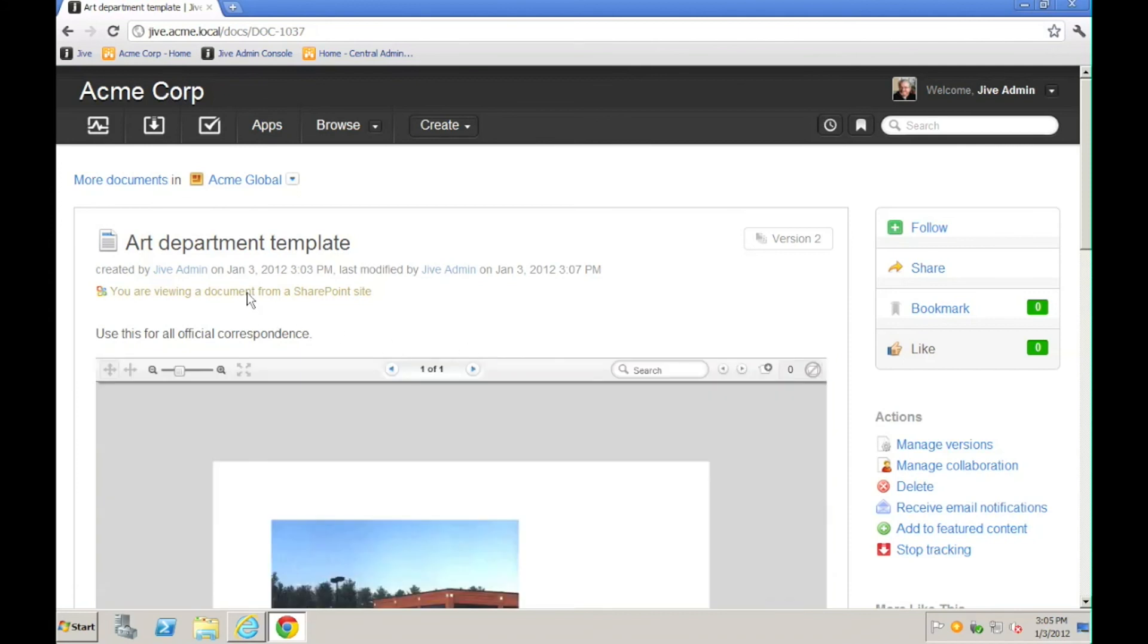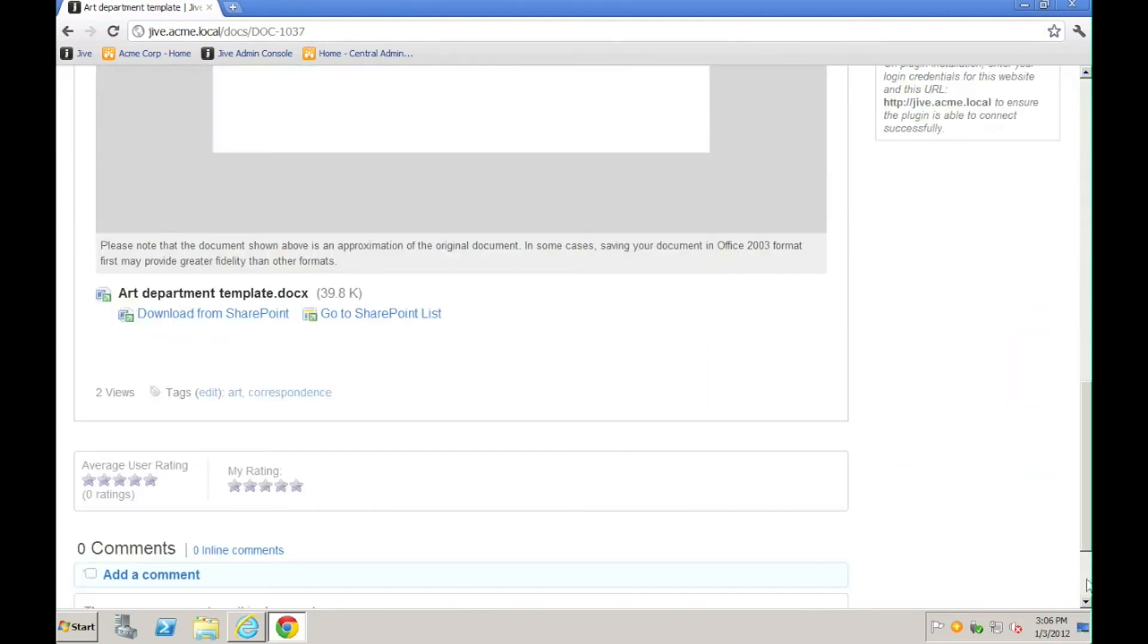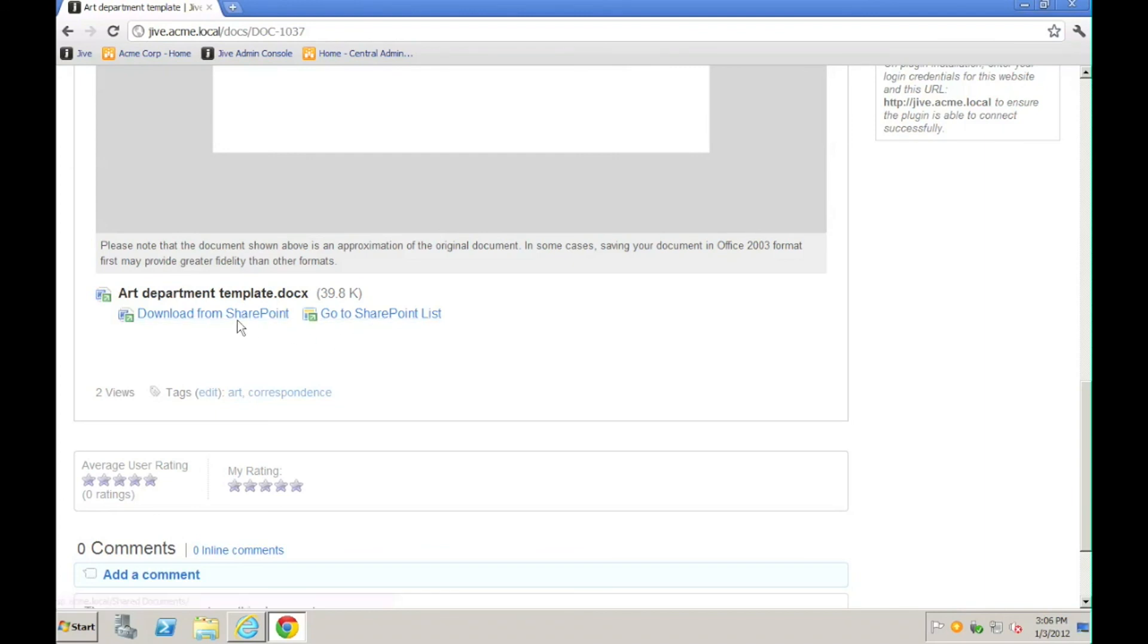You'll notice the information at the top. You'll also notice that the edit action is no longer available. And then down at the bottom, we see the familiar links that allow us to navigate either to the library or the actual document in SharePoint.